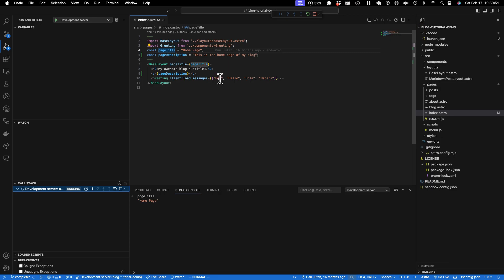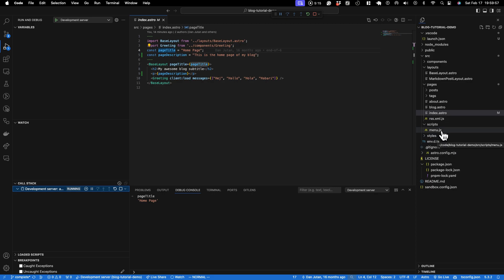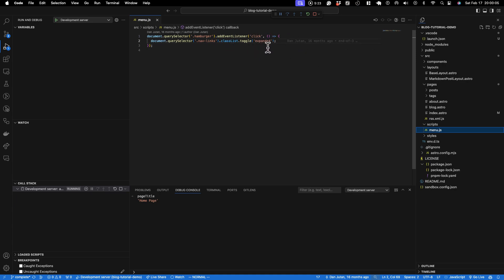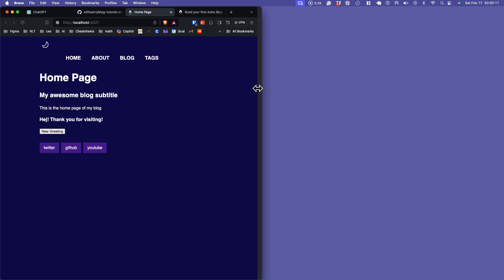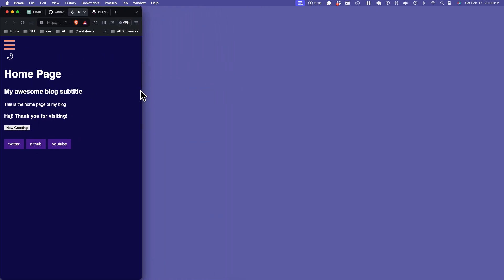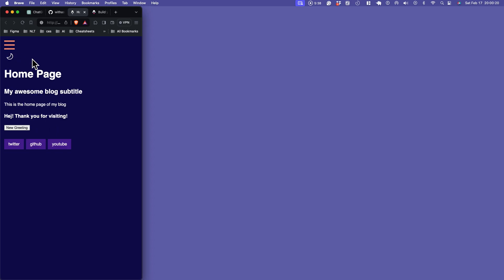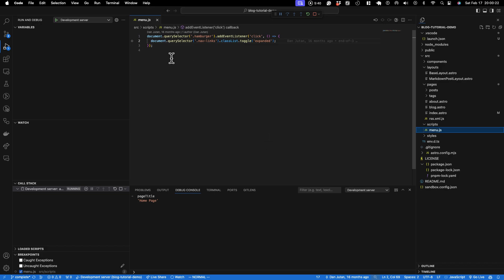But what if we want to debug inside some client-side code? And that would be like in our menu.js file. This is that one that's going into the hamburger menu and toggling the state from expanded to not expanded. If I hit a breakpoint here, we're not hitting any breakpoint. And the reason is because this is code that is running client-side, and the only way to debug that is to actually hook a debug instance to a browser instance.